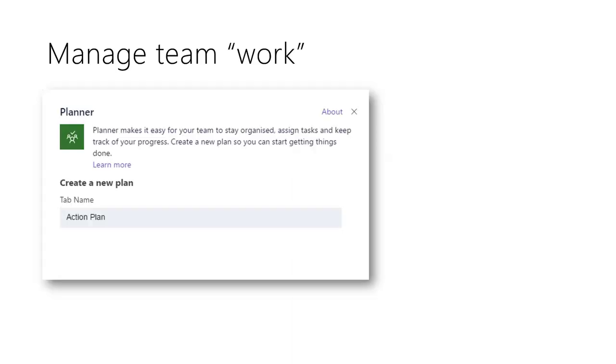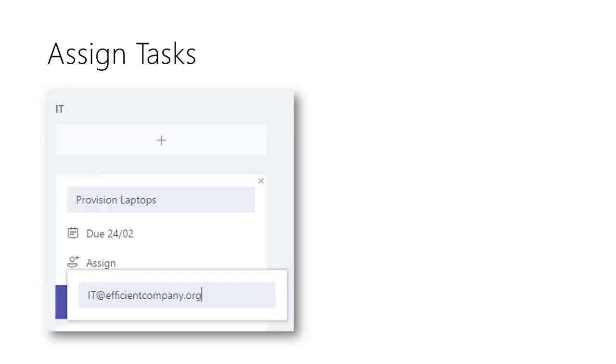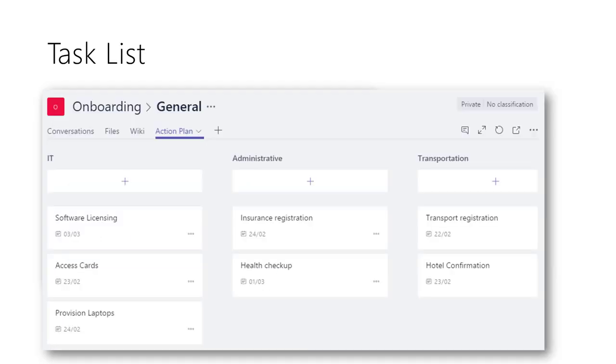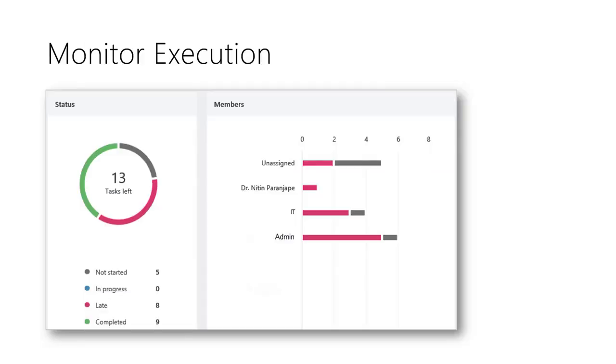Onboarding also requires timely execution. Now, there is no need to maintain a task list in Excel and delegate work by sending emails. Just add a planner tab to create a shared task list inside the Teams app. Add the tasks, set a deadline and assign to the person responsible. We can categorize tasks into buckets. In this case, departments. Everyone in the team can see the overall execution status and the tasks assigned to them.